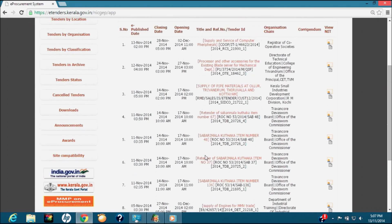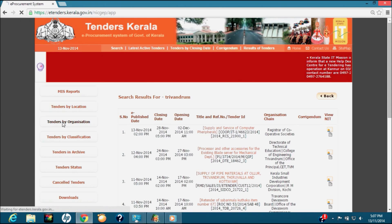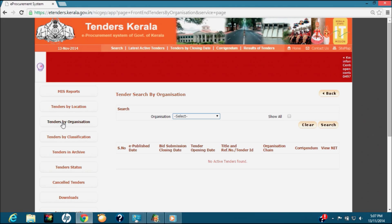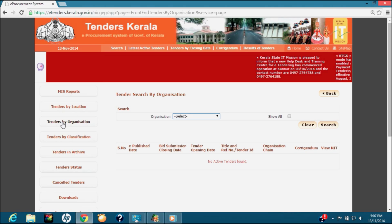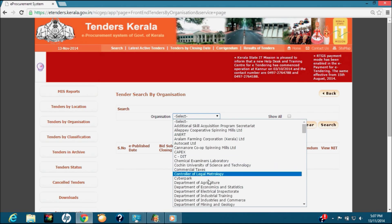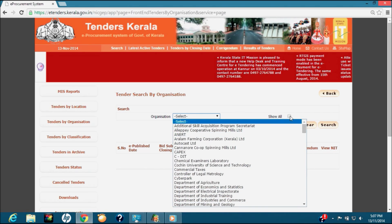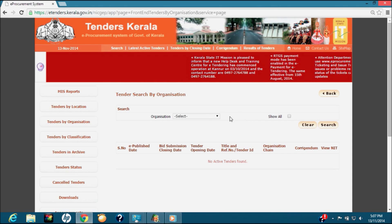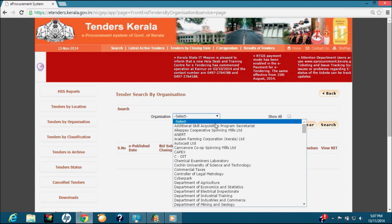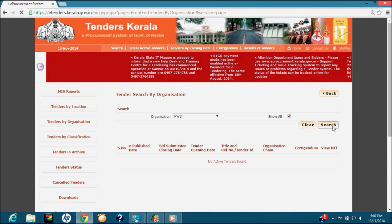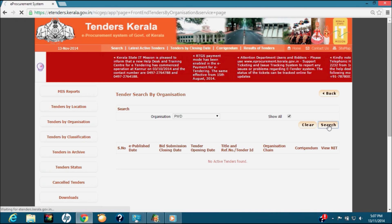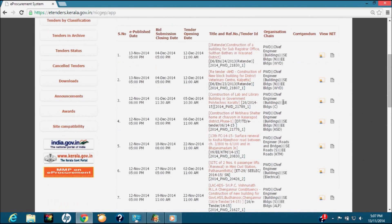The next option is Tenders by Organization. This search option is utilized to get active tenders published by a selected organization. To use this option, click the Tenders by Organization button, select the organization from the drop-down list, click the Show All checkbox, and then click Search. As an example, we will select Public Works Department, click Show All, and then Search. We will get all active tenders published by all divisions of PWD.